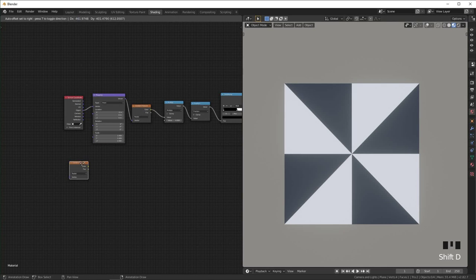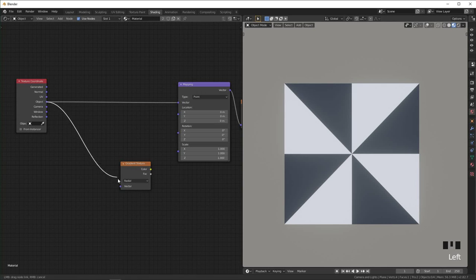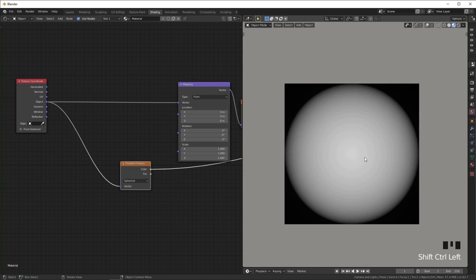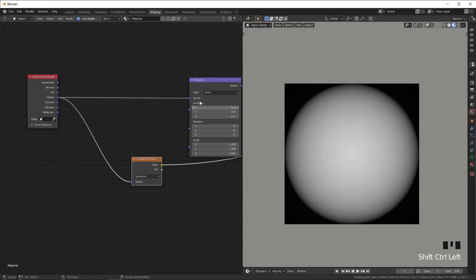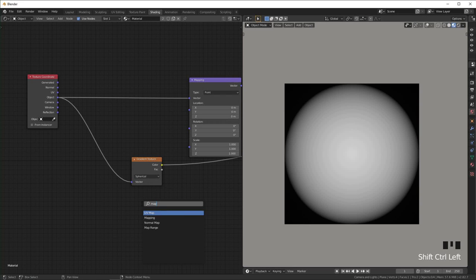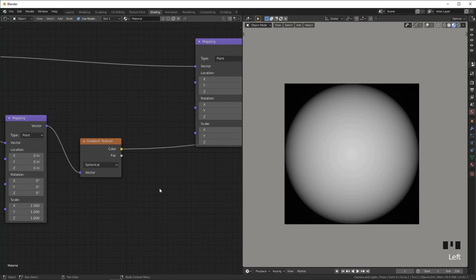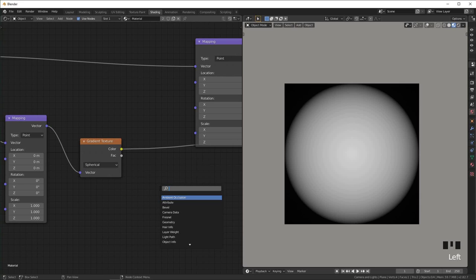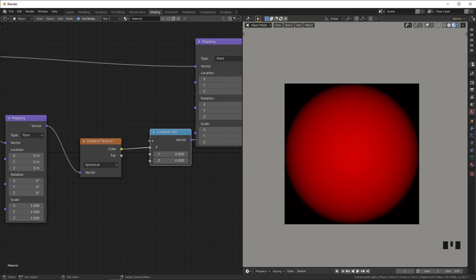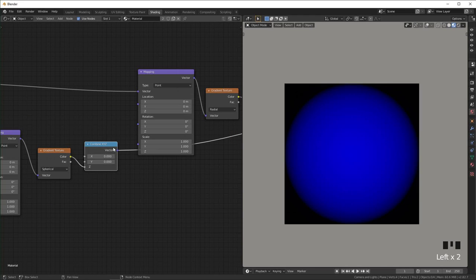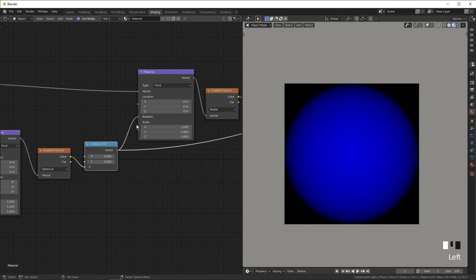Next I'm going to add another gradient texture over here and I'm going to set this to spherical. And I'm just going to Ctrl+Shift click on it to view it over here. And I'm going to add another mapping node just so we can control it a little more. One other thing we have to do is add a combine XYZ and make sure that this is plugged in to just the Z right here.